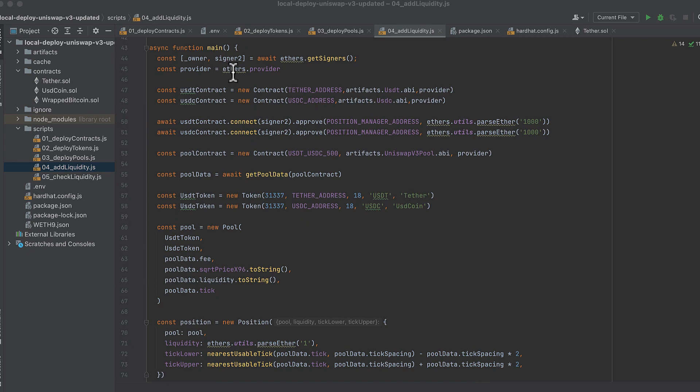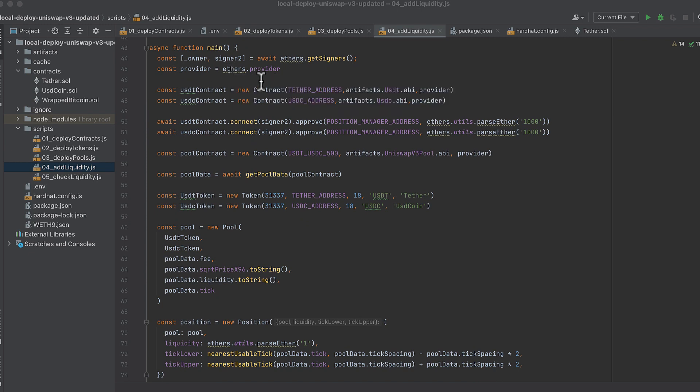In our main function, we get signer two, and we get our provider. We initialize the two contracts in the pool. We approve Uniswap to access 1000 of these two tokens in signer two's wallet.